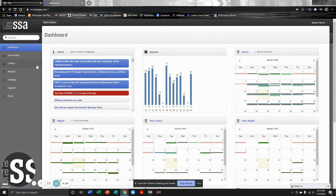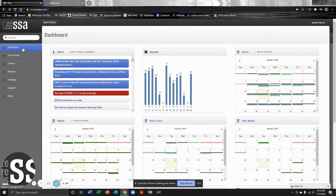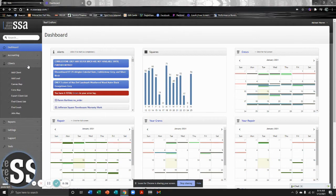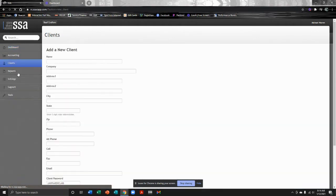Right when you log into SSA, you're going to have your taskbar on the left-hand side. We've got dashboard, accounting, clients, reports, settings, support, and tools. We're going to be navigating towards the client bar. So we're going to click that tab and click Add Client.